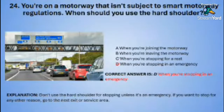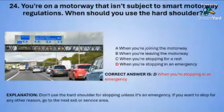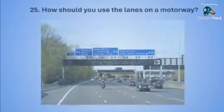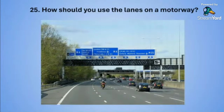Do not use the hard shoulder for stopping unless it is a genuine emergency. If you want to stop for any other reason, go to the next exit or service area. No stopping unless you really have an emergency.